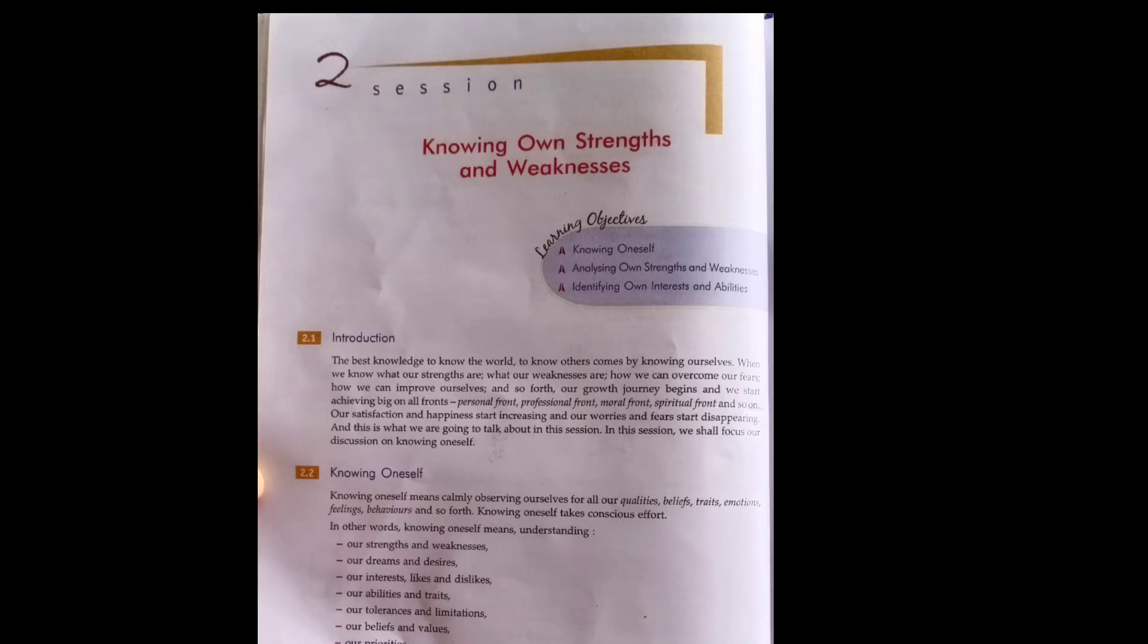Naturally the person moves towards progress in his life and is able to achieve his or her goals. In this session, they are covering knowing your strength and weaknesses.